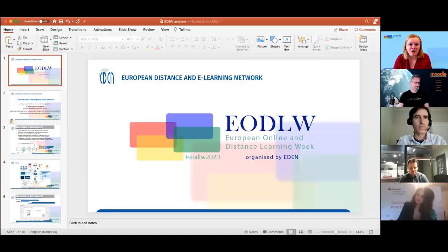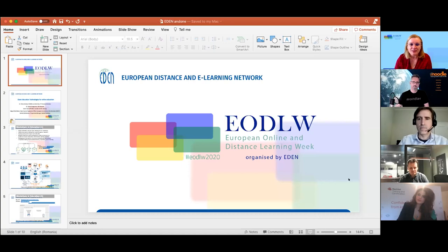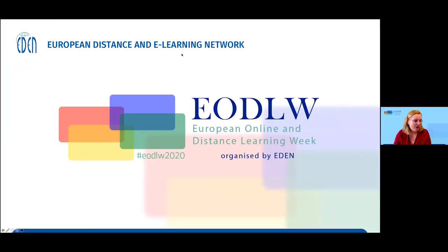I'm so happy that this time we are going to speak about open education technologies for online education. I will start with a tiny bit of introduction to what open education is and what it means in the context of this webinar.